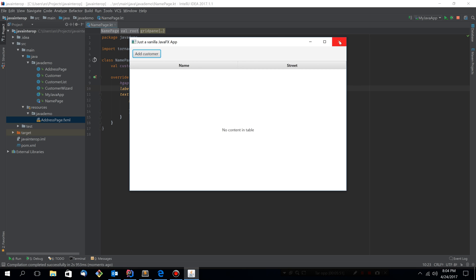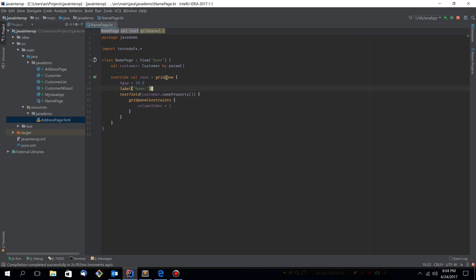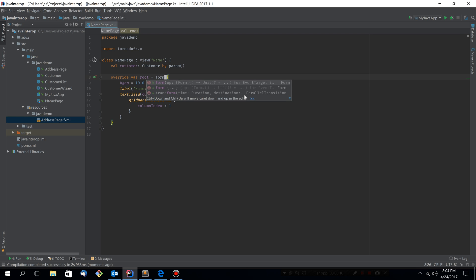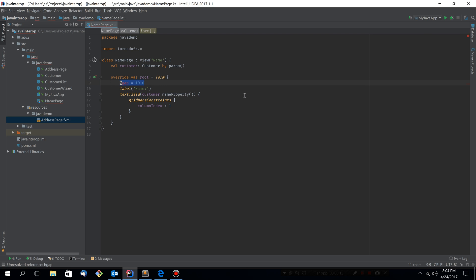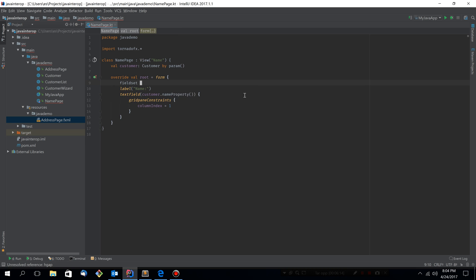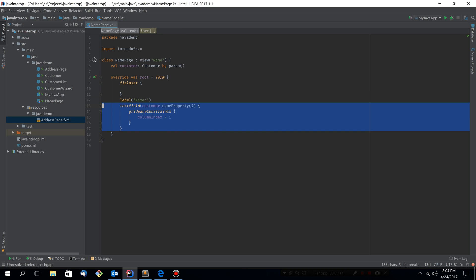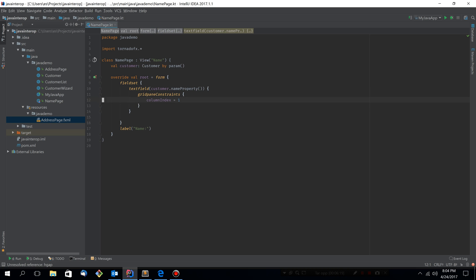Now of course, using the grid pane is OK, but it's not always the best option, at least not in TornadoFX if you're building some form-like view. So let's change this to be even more idiomatic TornadoFX. So let's turn this into a form and create a field set.